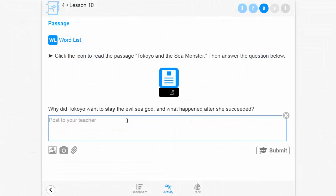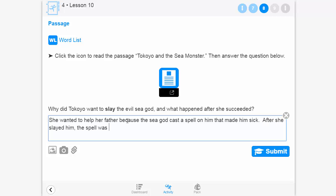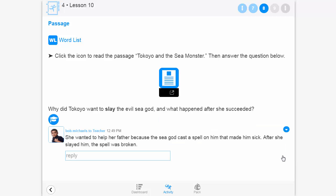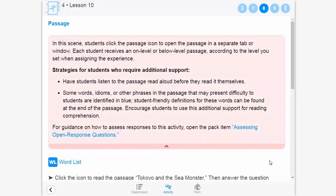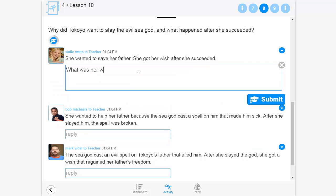After students read the passage, they answer an open-ended comprehension question about the passage as a whole. Responding to this open-ended question allows students to demonstrate their overall comprehension of the content. Students submit their responses to the teacher.